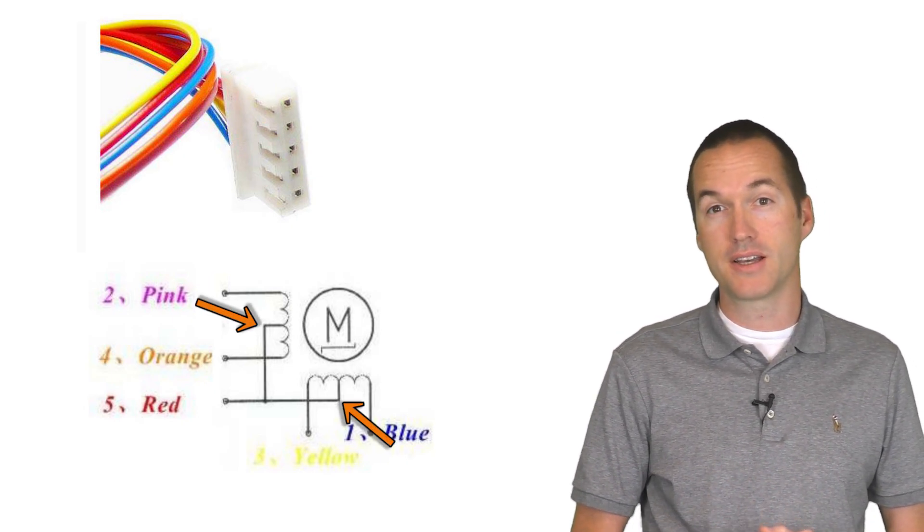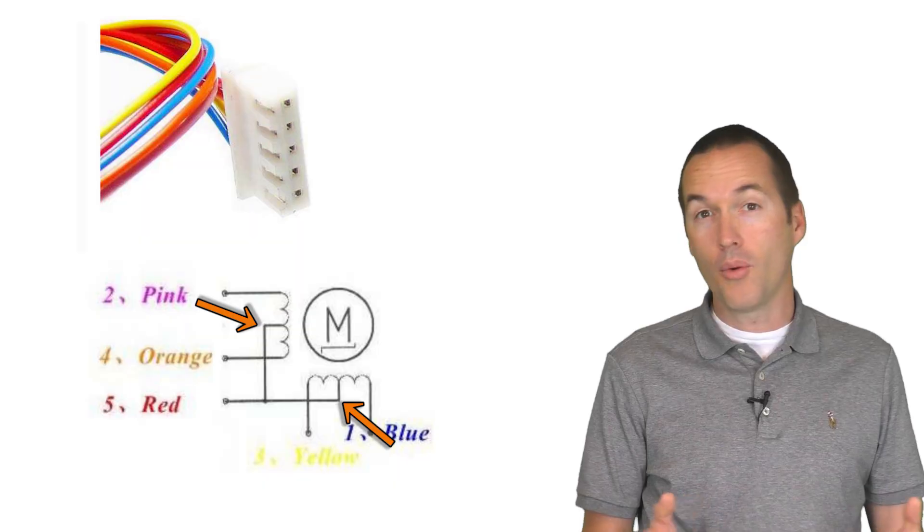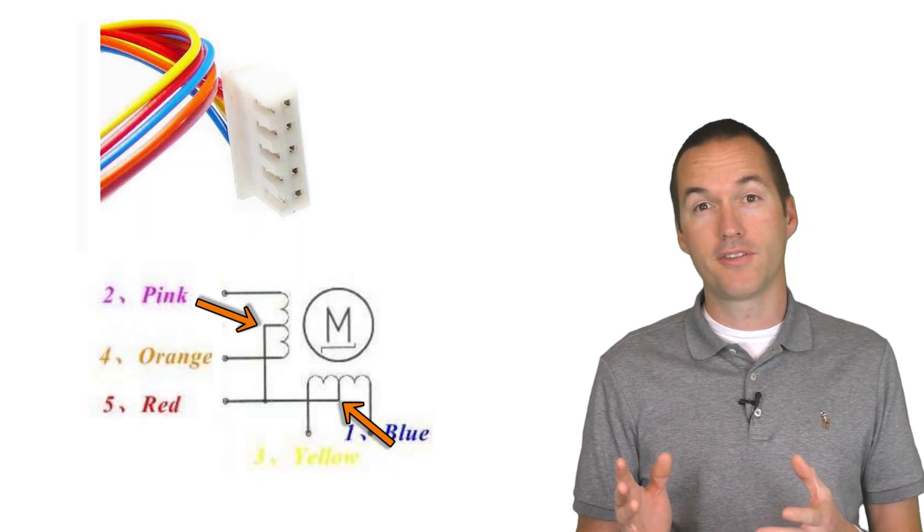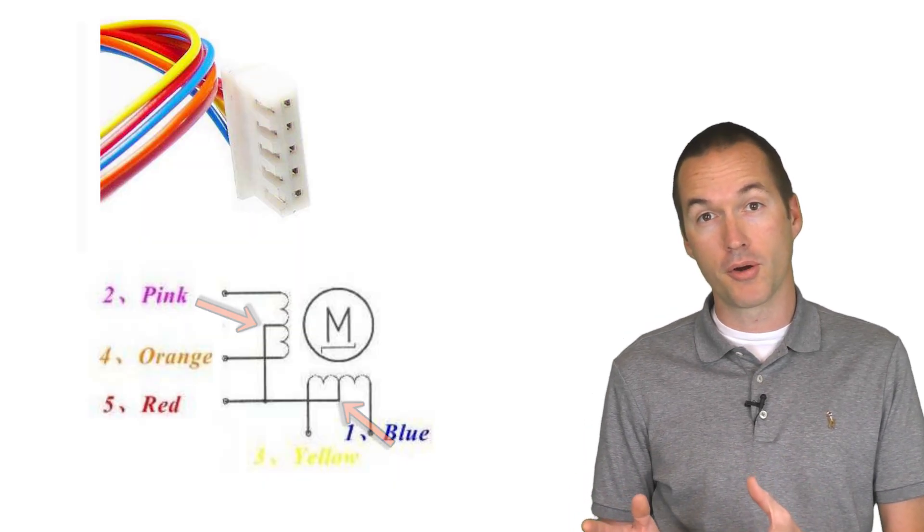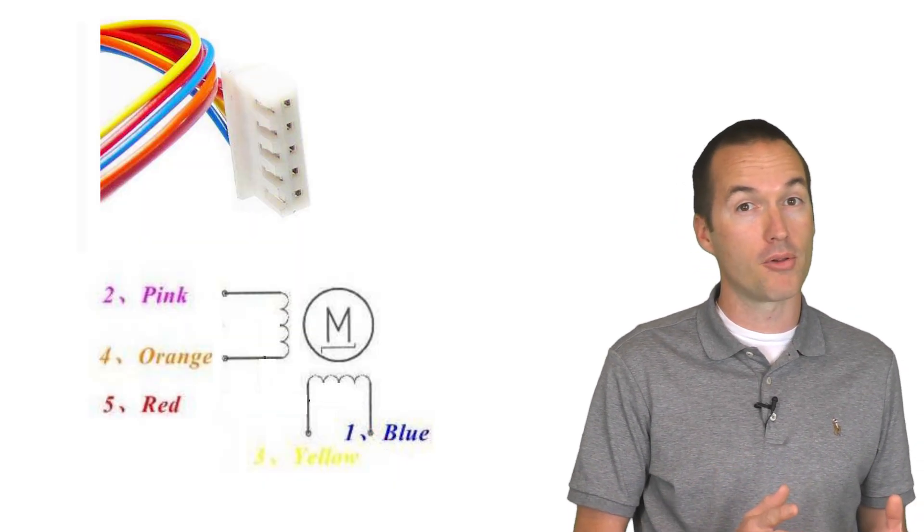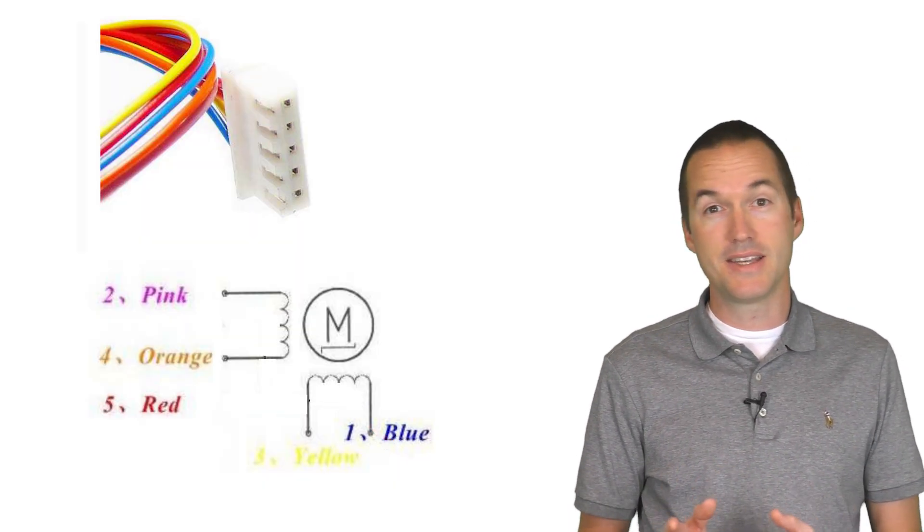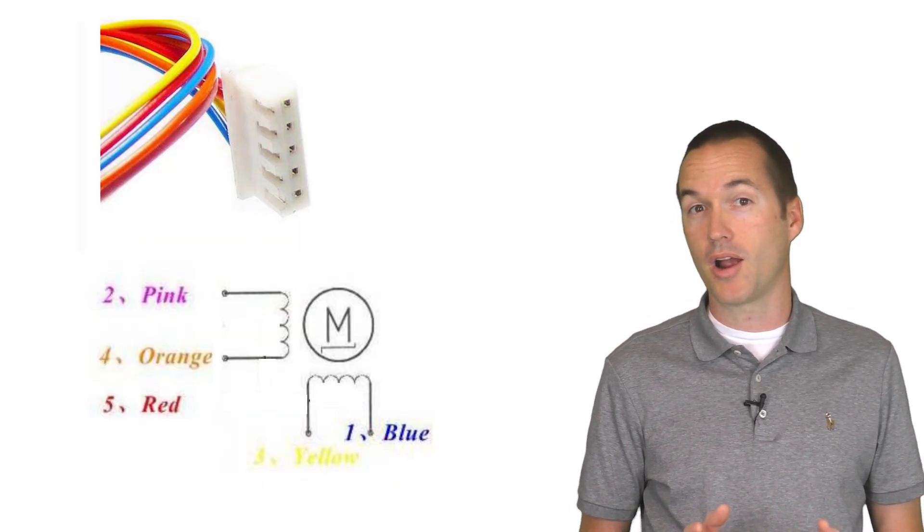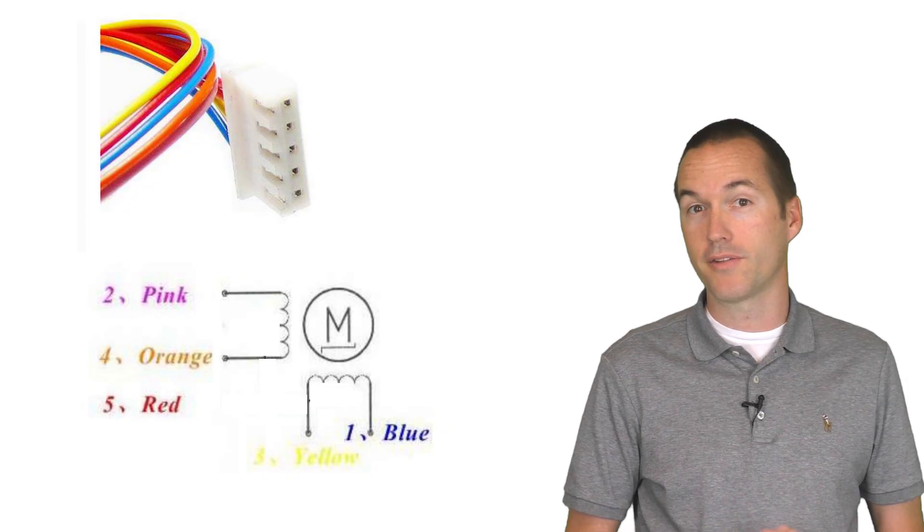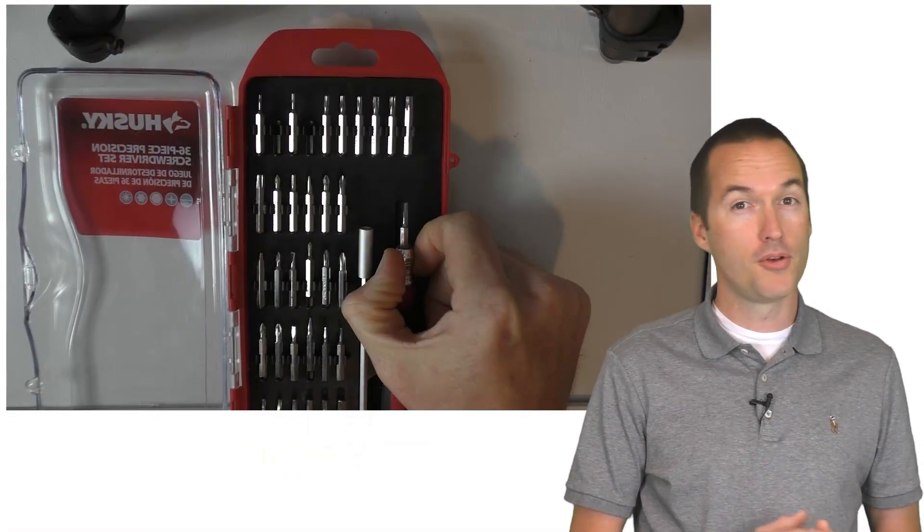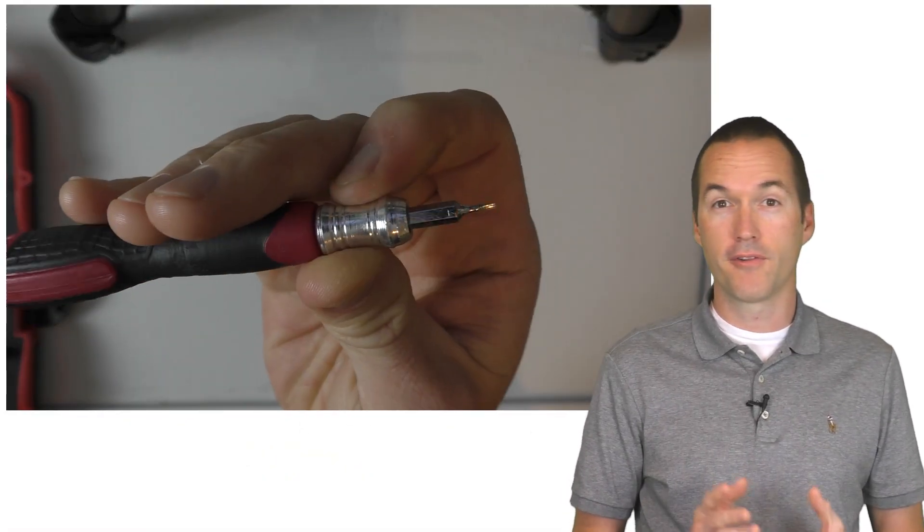All we need to do to convert this from a unipolar motor into a bipolar motor is disconnect the common wire between the two coils. Under the blue plastic cover, you'll find a small PCB where the wiring harness is connected.